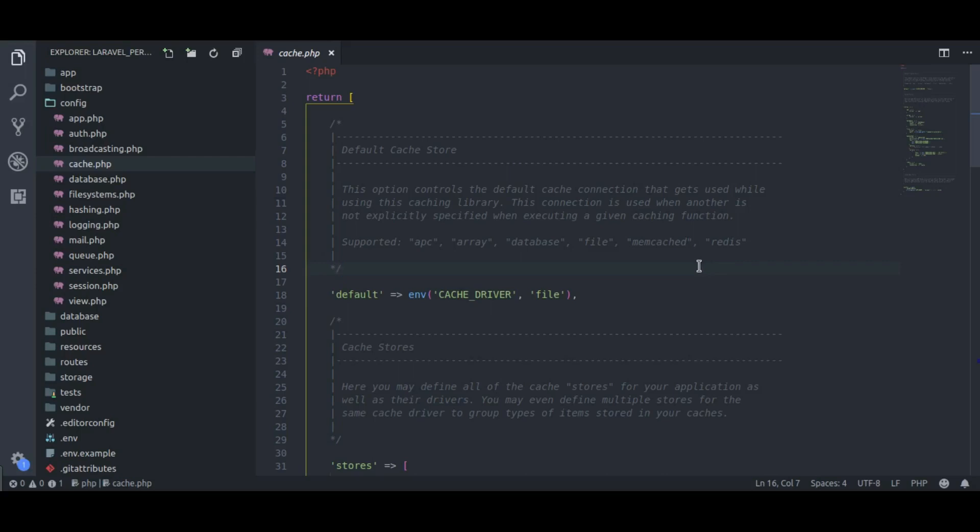In Laravel, cache works like a key-value store and will save data into RAM. Because this is so fast, we often save a lot of time by retrieving data from cache instead of hitting the database every time we need some data.